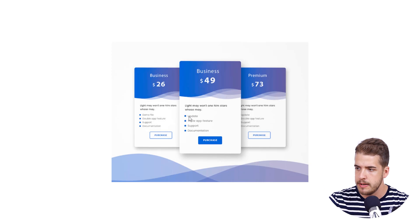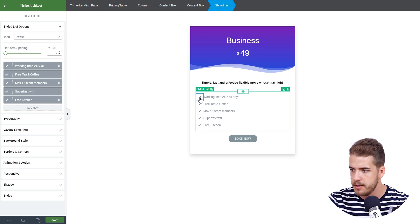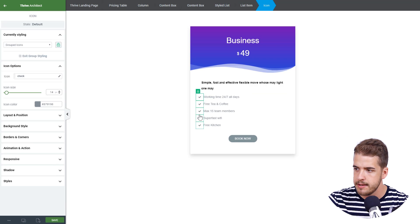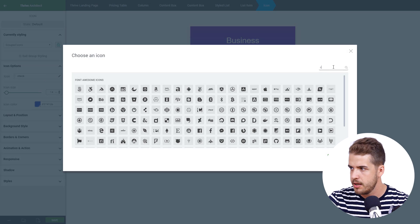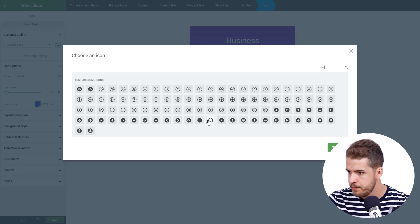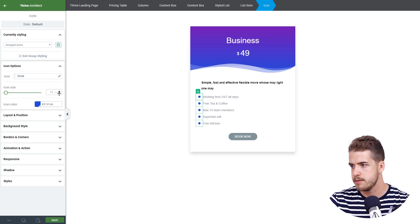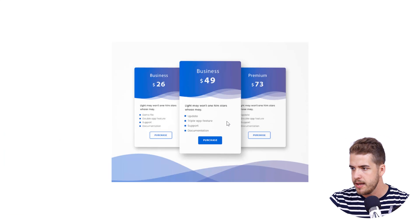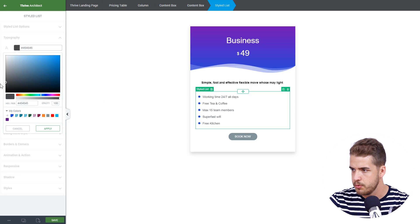Now we're basically done with this text and can focus on the styled list. This uses a bullet point list with the predominant blue color that we already have set as a global color. So we'll click on an icon — group editing is activated — and go to icon options and select the global color. From icon we'll look for something like a circle. We can decrease the size a bit and make the text a bit darker.